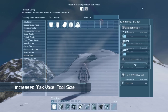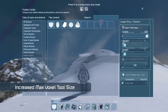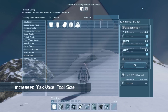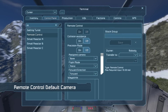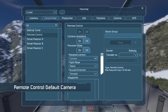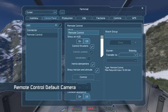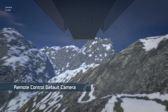Some other improvements include a larger max voxel tool size, which can now be set to up to 100 blocks instead of 10, and the ability to select a default camera in a remote control block. This means that when you first take control of a grid via a remote control block, you can have it automatically go into a specified camera's view.